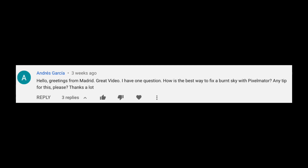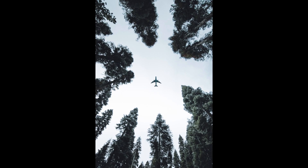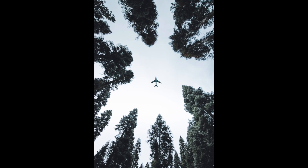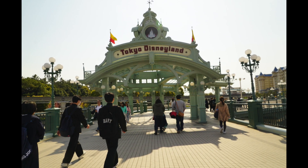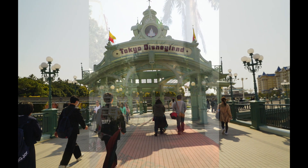Hi Andres, that's a great question and a problem I frequently have myself when I shoot indoors at midday. The camera is trying to expose your subject's foreground and doesn't have enough dynamic range to resolve the detail in the sky. I'm sure it's a problem for a lot of shooters as well.